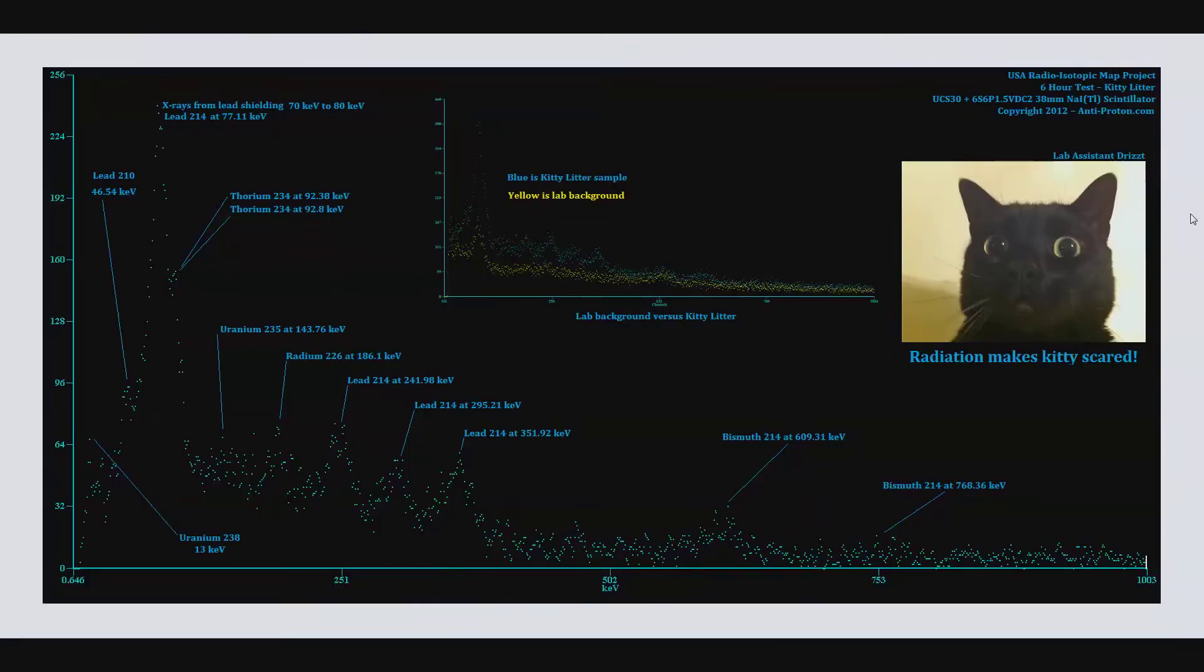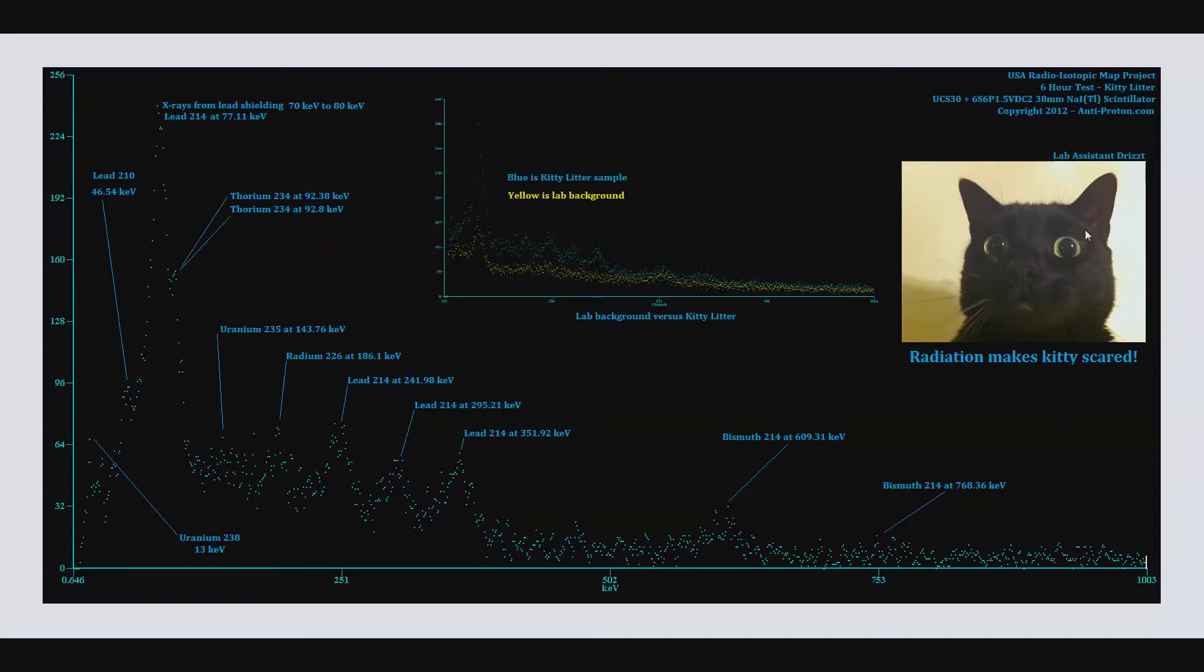Here is the actual results. Notice, radiation makes kitty scared. This is again Lab Assistant Drist. He was terrified when I told him the news about the uranium in the kitty litter. He freaked out and he ran away. He's probably hiding crying somewhere right this moment.